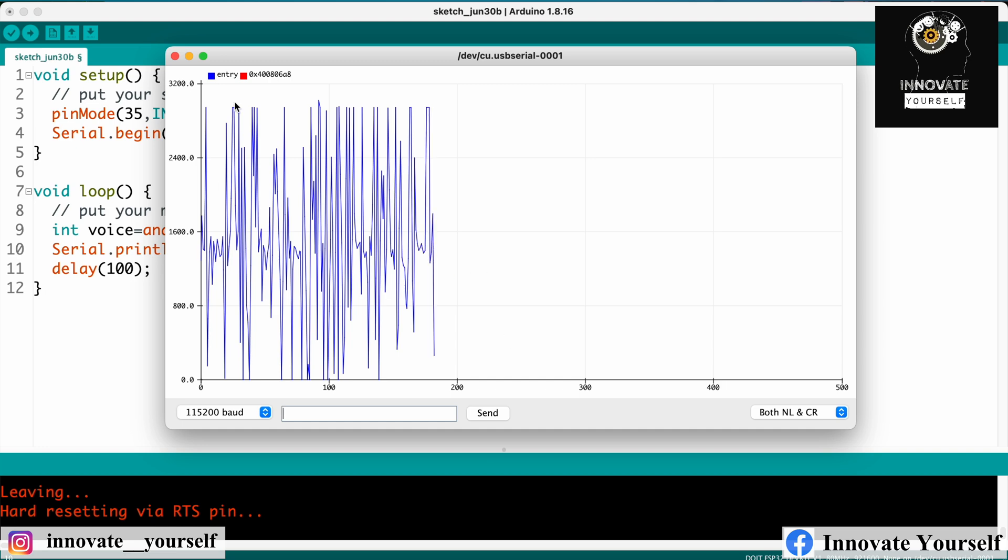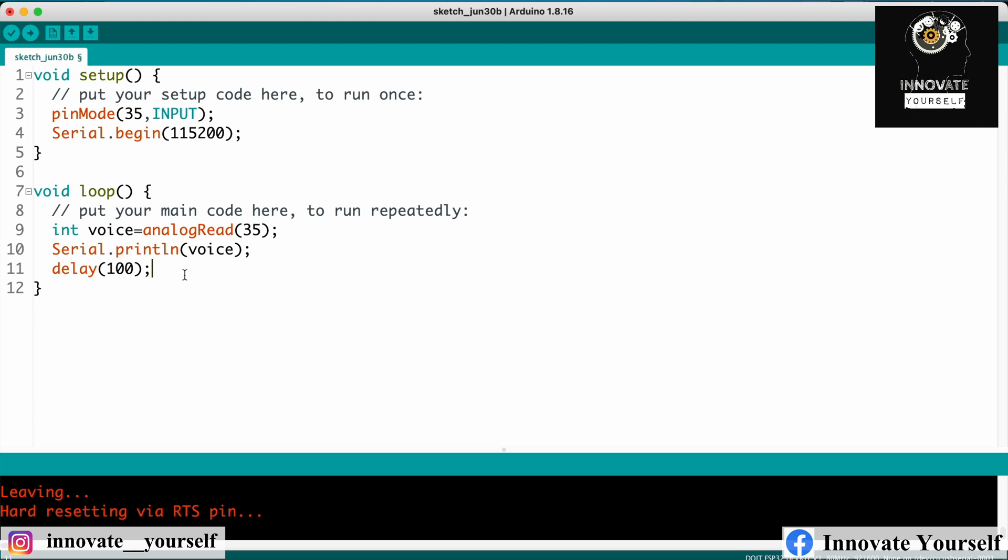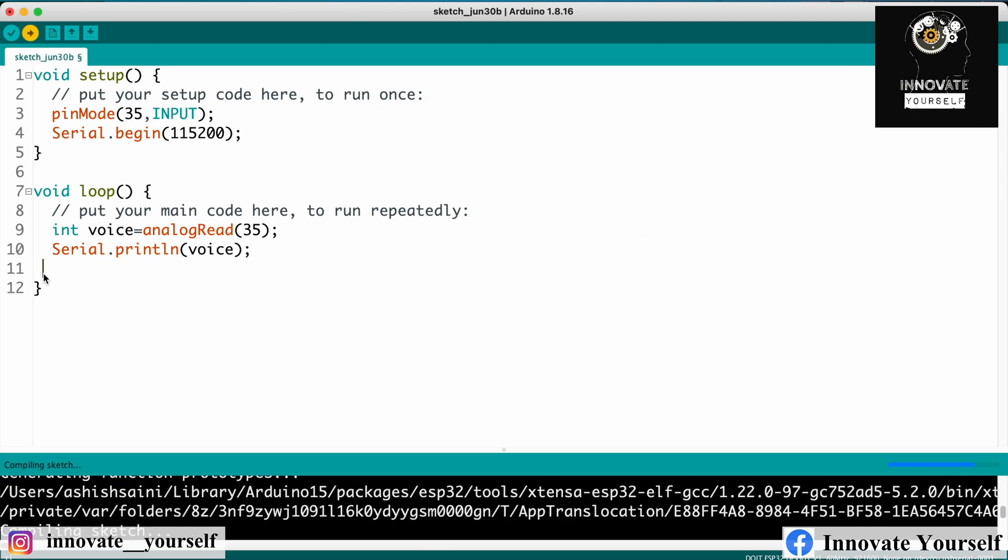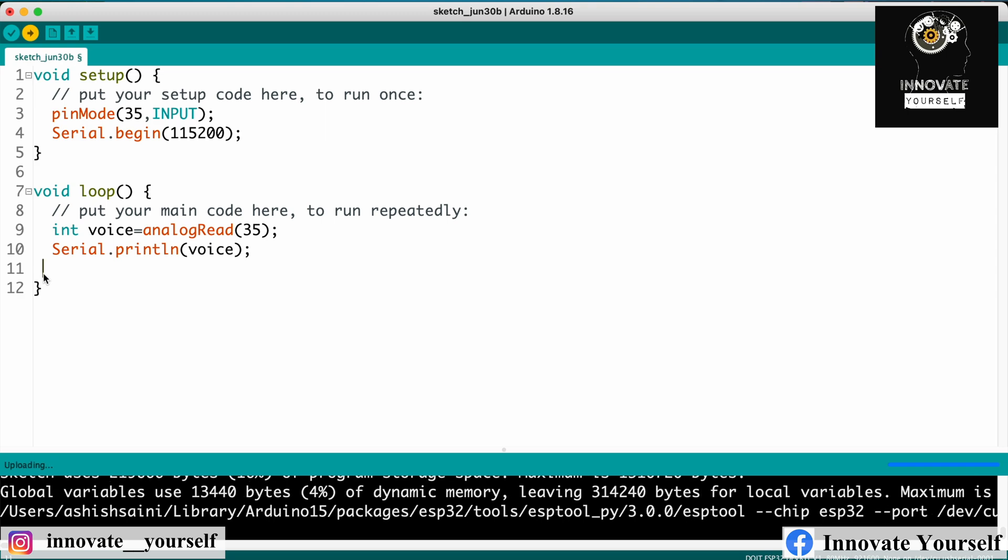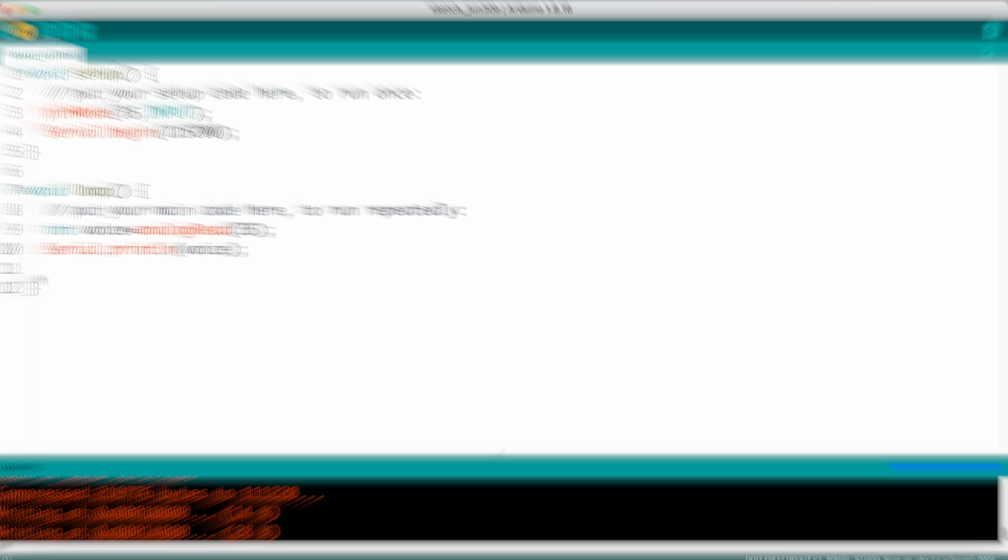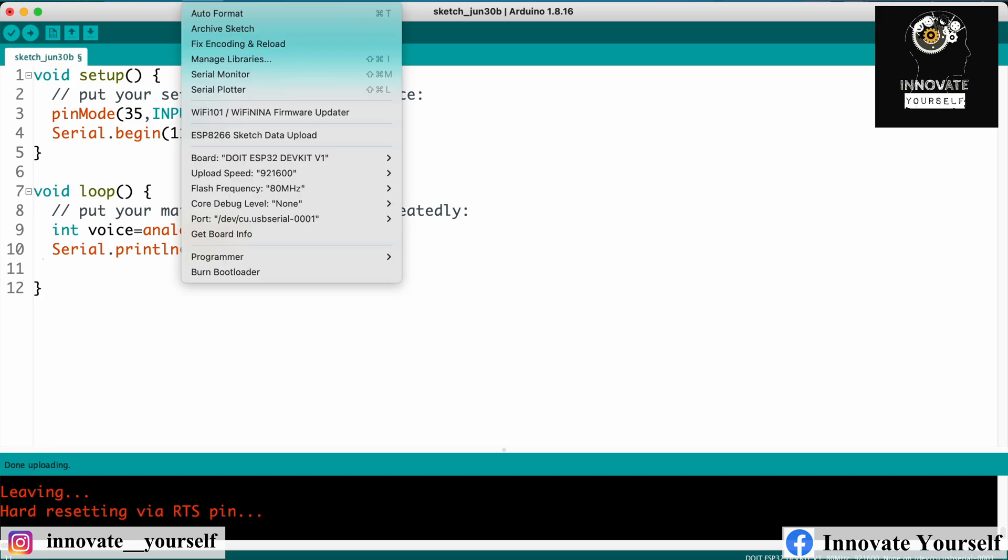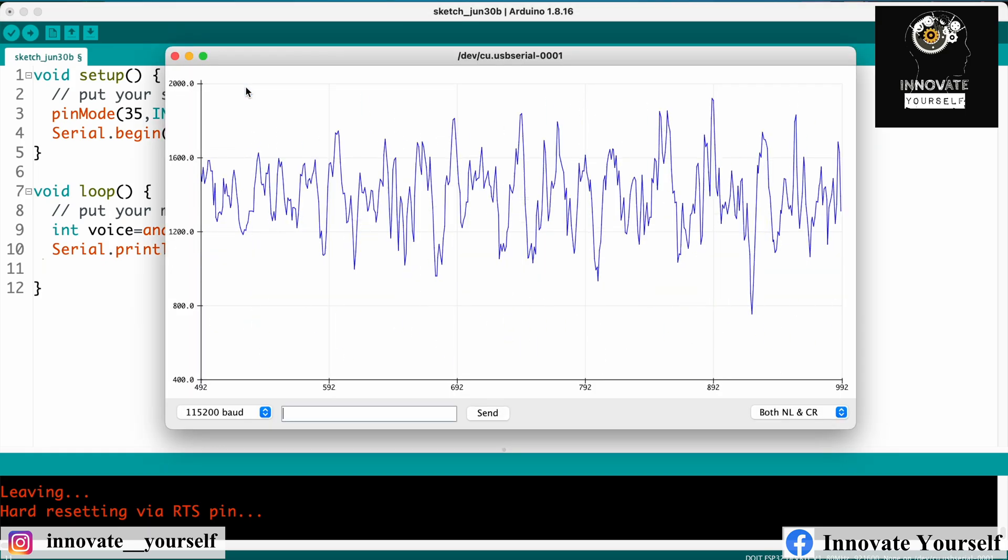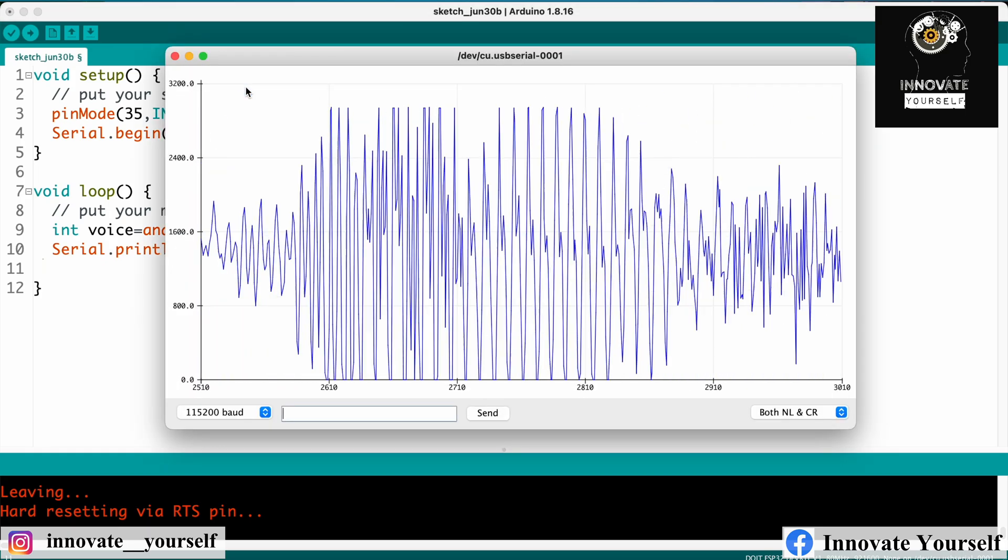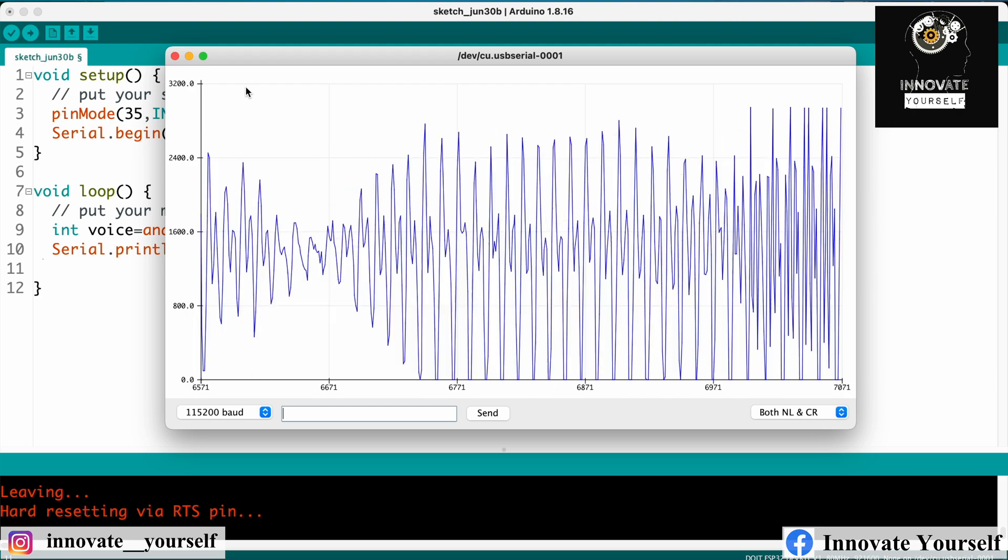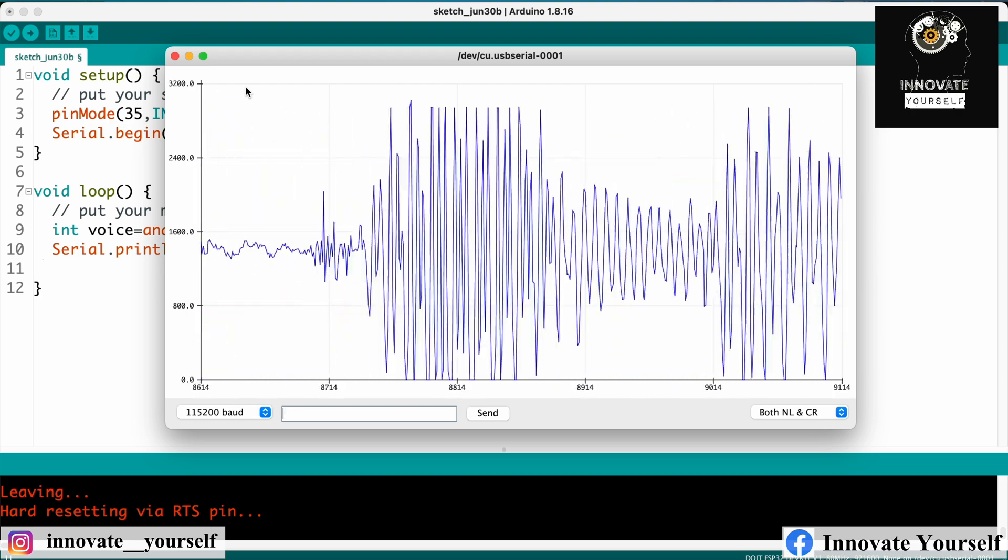So we don't have to put the delay over there. So let me do one thing, let me remove that and let me re-show you. So it's done uploading, now let me open up the serial plotter again.